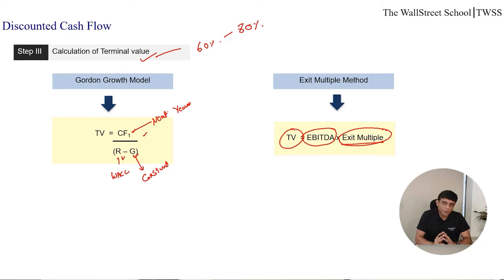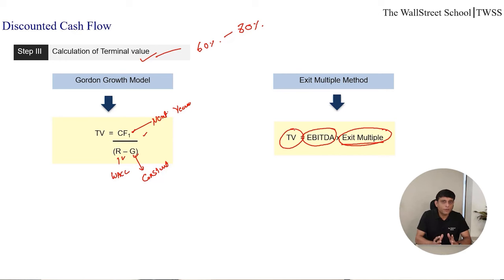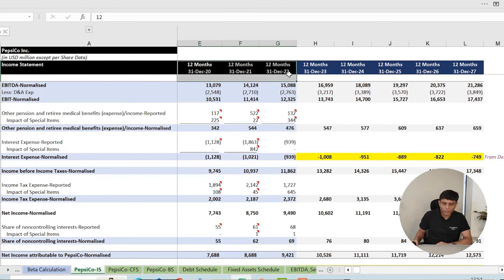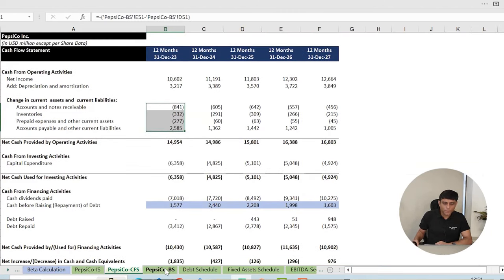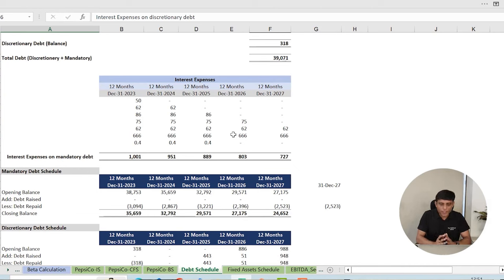Now we will apply this six-step DCF process to a real company. Let's see how we do DCF valuation of a company listed on the market using the intrinsic approach. We will apply this method to PepsiCo — a beverage and soft drink company — and we already have projections of this company to find its intrinsic DCF value.